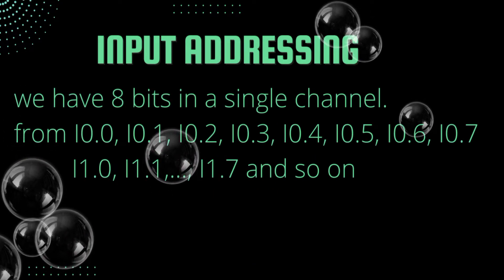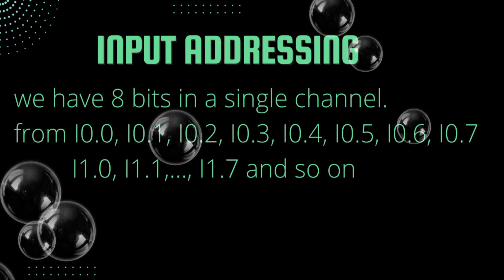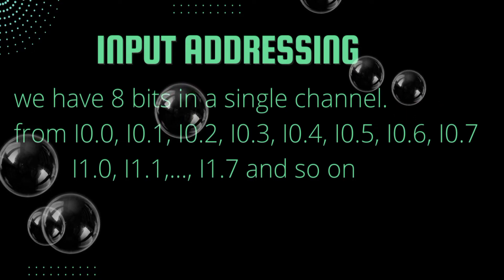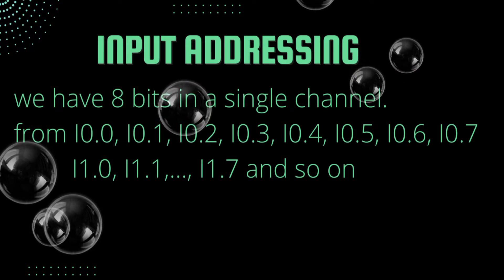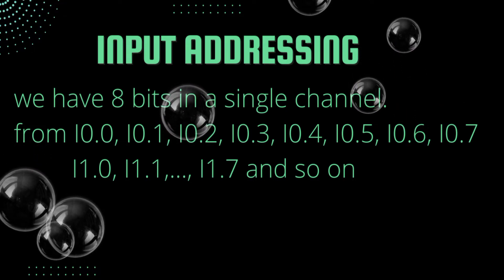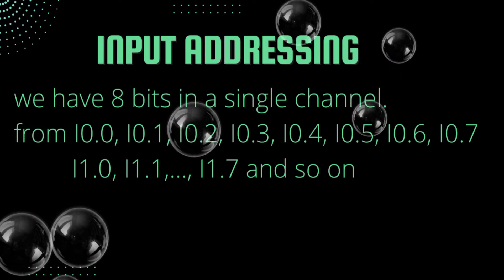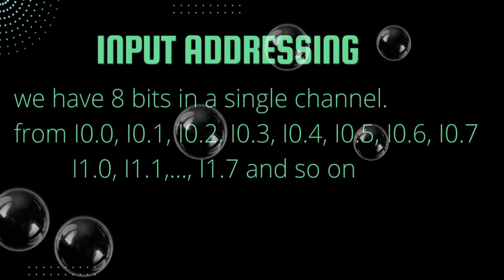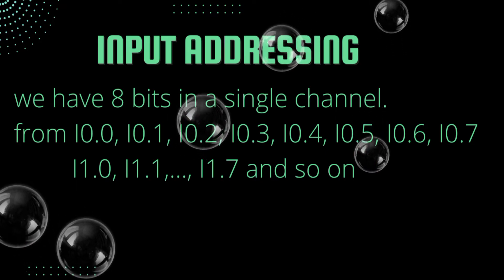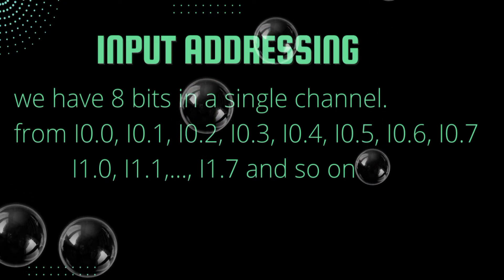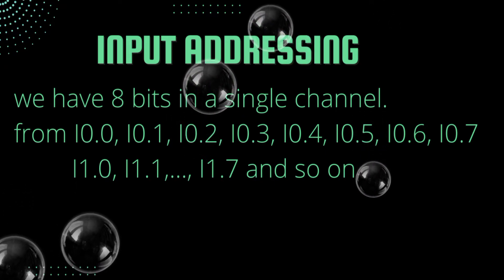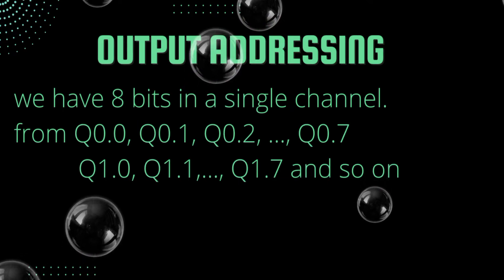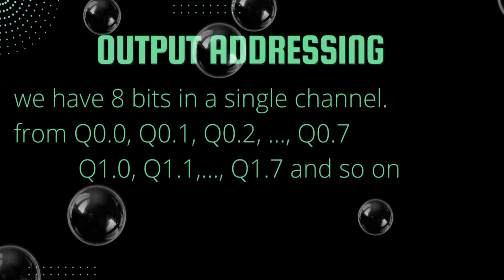Input addressing: we have 8 bits in a single channel. From I0.0 to I0.7 then the next channel starts from I1.0 to I1.7 and so on for other channels. Similarly, we have output addressing.